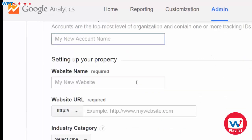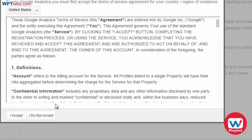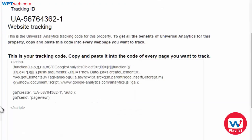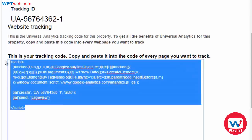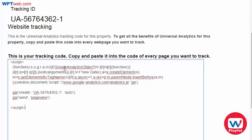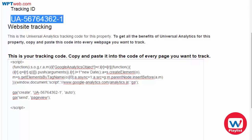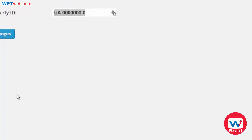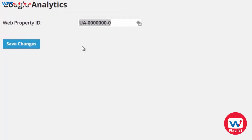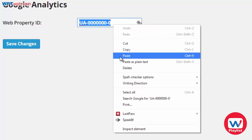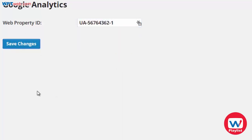I'm going to go ahead and do that right now. Before you can actually finish you have to agree to their terms of service, so we're going to click on I accept. Now it's going to give you the tracking ID and the tracking code. You don't have to worry about the tracking code because we're using the WordPress plugin that takes care of all of this. All we need is this ID right here that starts with UA dash number dash whatever number. So we're going to go back to the WordPress site under settings, under Google Analytics, and we're going to copy this code right here.